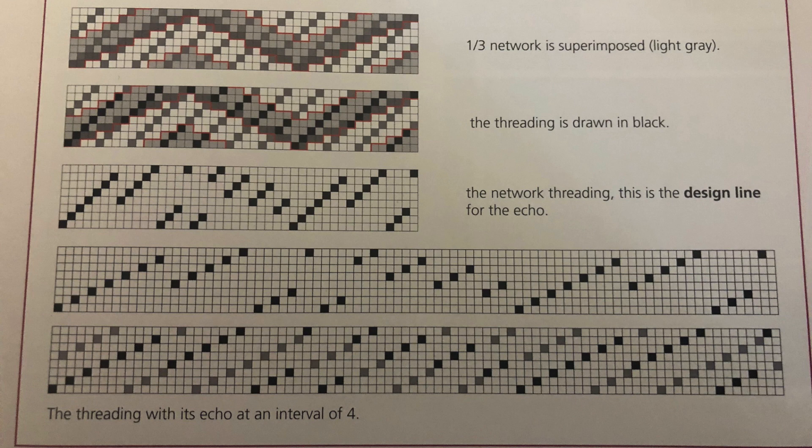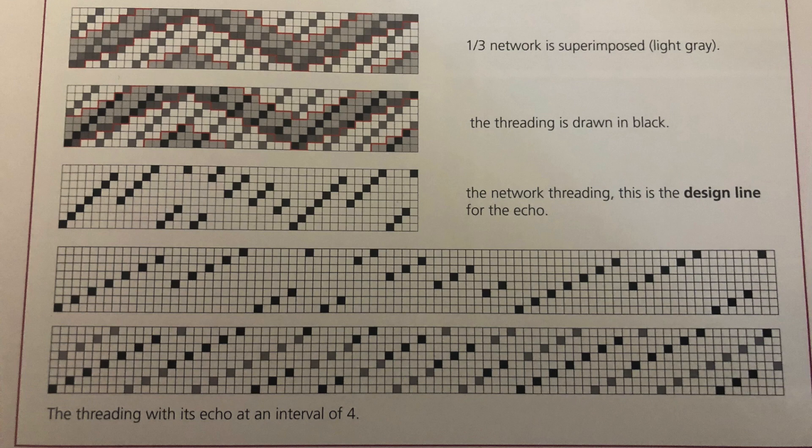So looking back at page 15 the next step is to plot this on the network. Marian chooses to use a 1-3 network so she's going to draw a ribbon four squares high above the design line and notice it needs to wrap at times when it needs to wrap back to one two three.